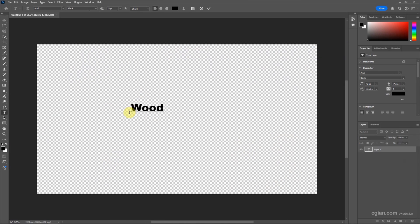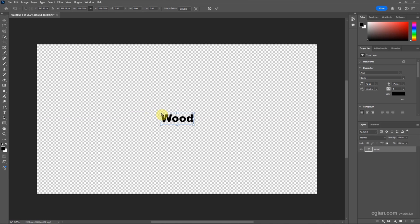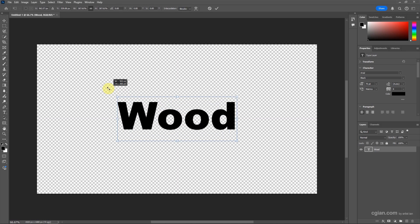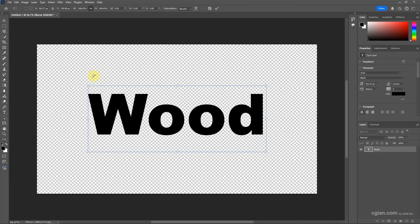Then I position it to the middle, press Ctrl+T to scale it up, and press Enter to apply it.